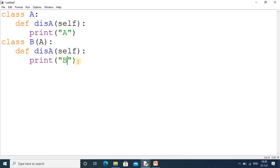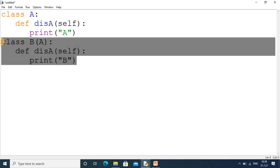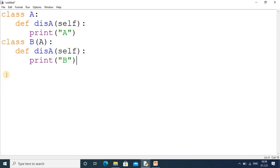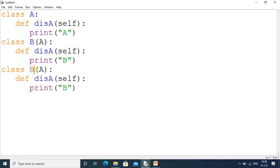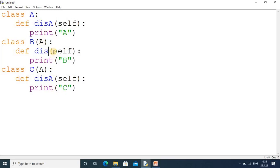To implement hierarchical inheritance, I copy the code one more time for class C, also inheriting from A. So now we have one base class A and two derived classes B and C. I also update the method names to 'display_b' and 'display_c' accordingly.